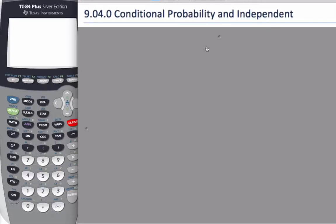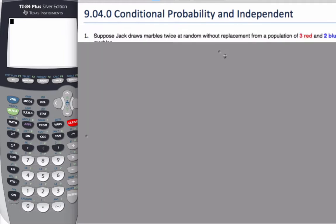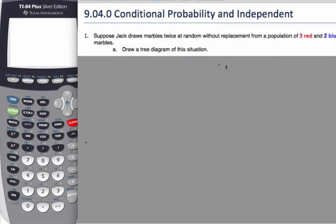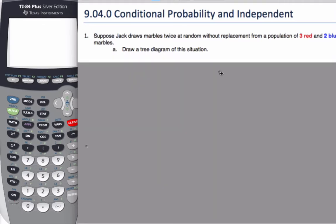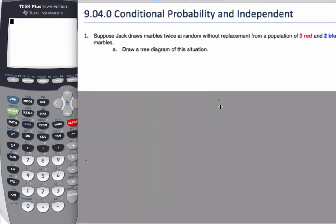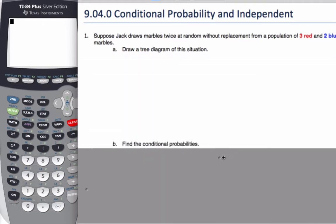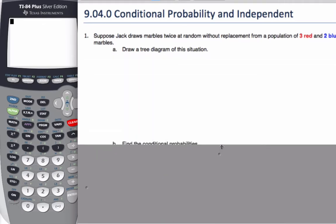Today we're going to talk about conditional probability and independent events. Consider this example: suppose Jack draws marbles twice at random without replacement — and that's the key phrase, without replacement — from a population of three red and two blue marbles. We're going to draw a tree diagram to help us out with this.